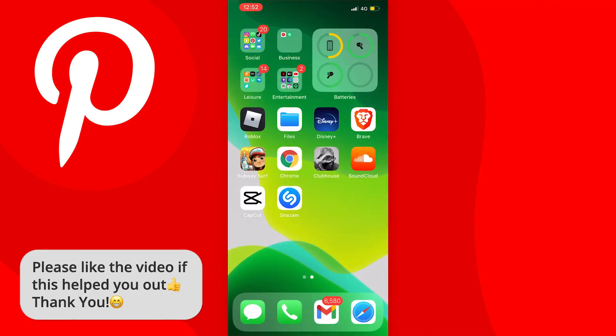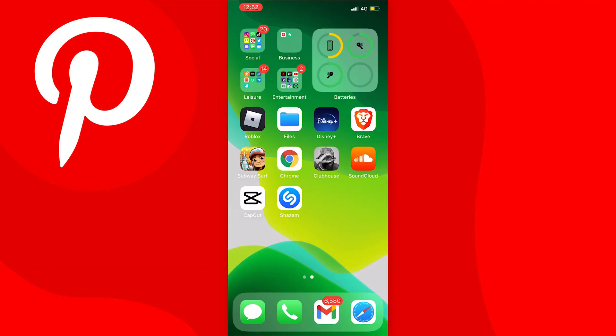The next step is to go to your web browser. If you're on Android you should be able to do this next part just fine, but if you're on iPhone this part might be a bit finicky. I couldn't get this to work on Safari or Google Chrome, so I had to download the Brave browser, and it actually works on there for me. So if you can't get this to work, just try a different browser.